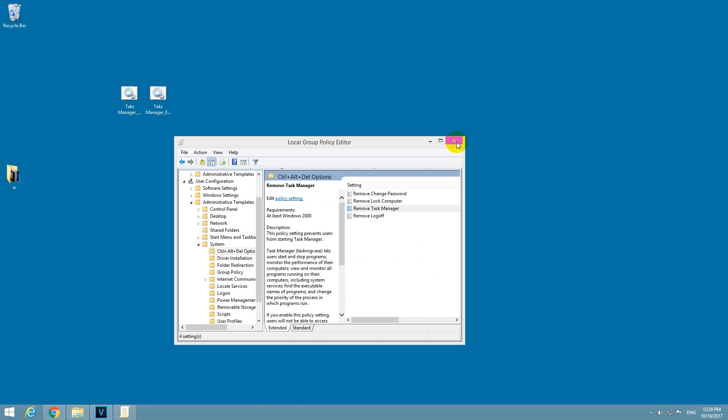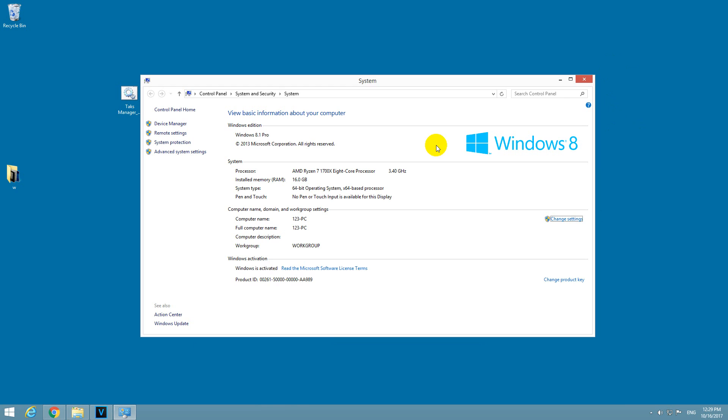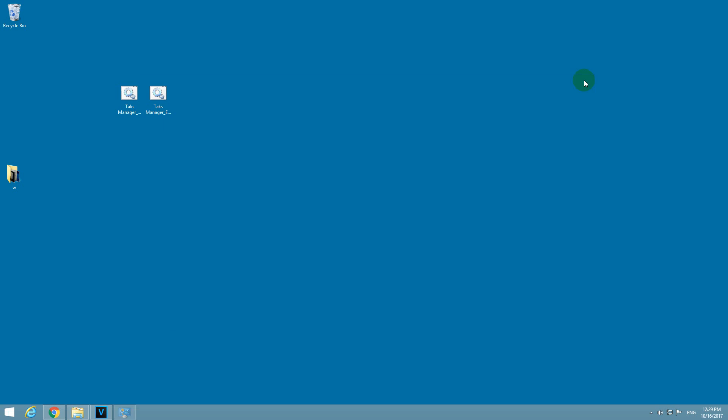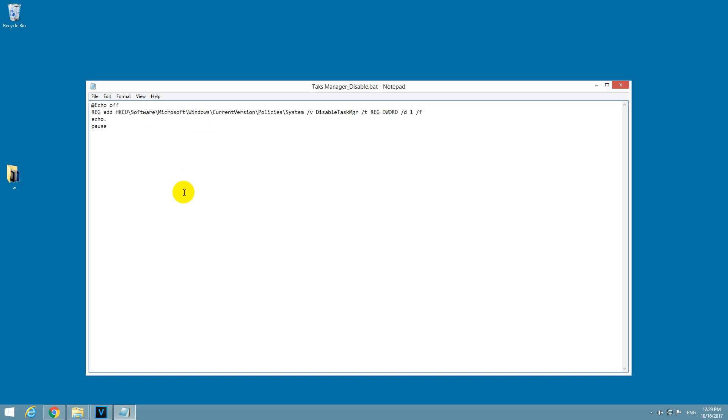And if you are not using the Pro version of Windows, Windows 10 Pro, Windows 8 or Windows 7 or something like that, if you are using the Home version, then you can use these batch files also. Let's see what's inside.